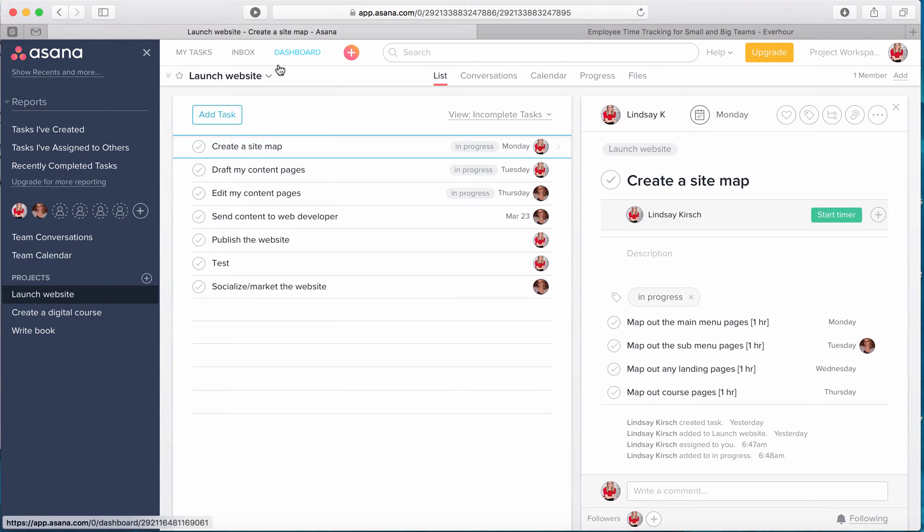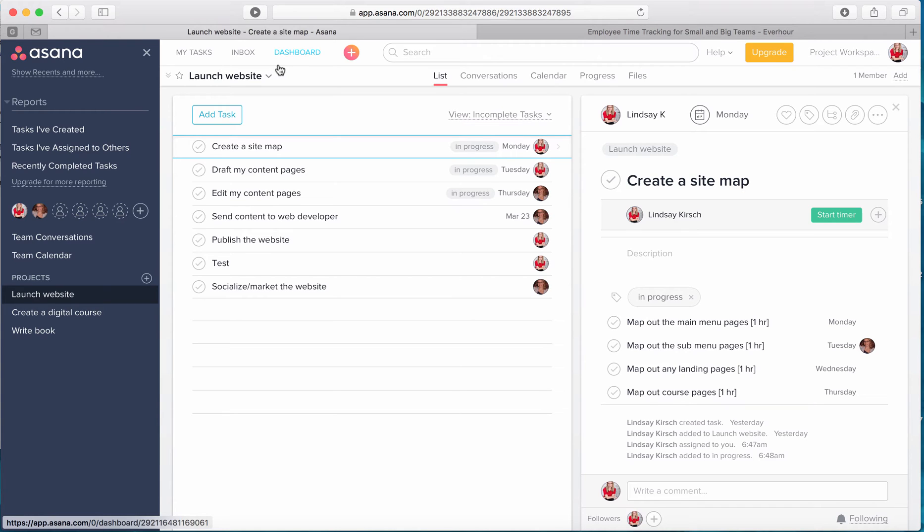I track all the time that I spend doing any type of work for my business, whether it be outlining a blog, creating a new landing page, or even creating these videos. It's just really important for future estimation.